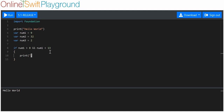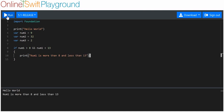So we're going to say number one is more than eight and less than 13, and we'll try that — and it works. It only works if both of these statements, both of these things that have comparison operators in them, are true.